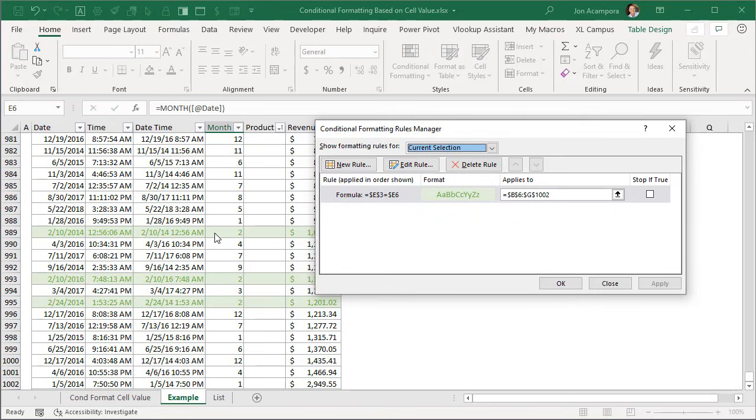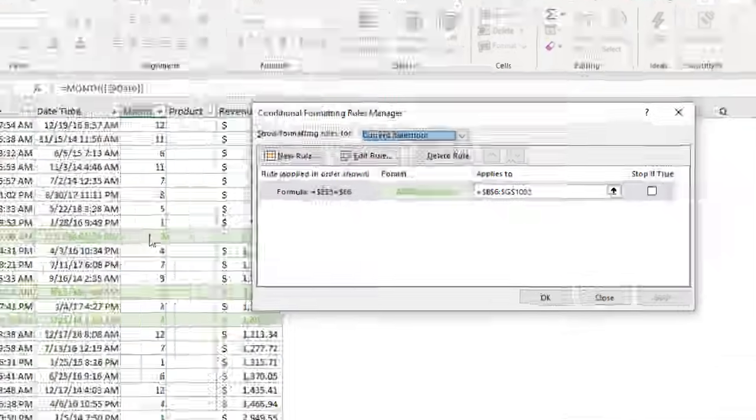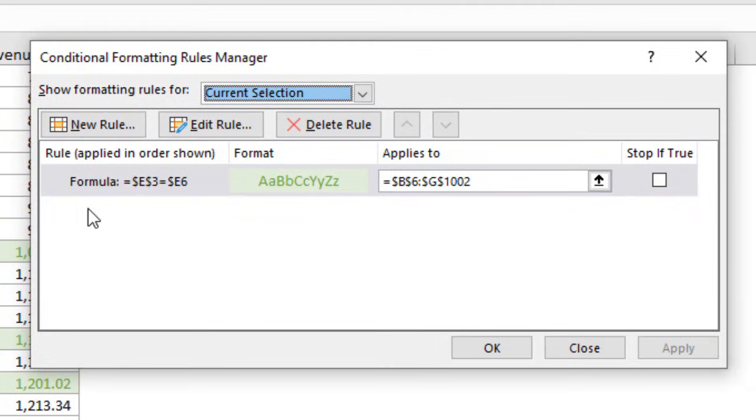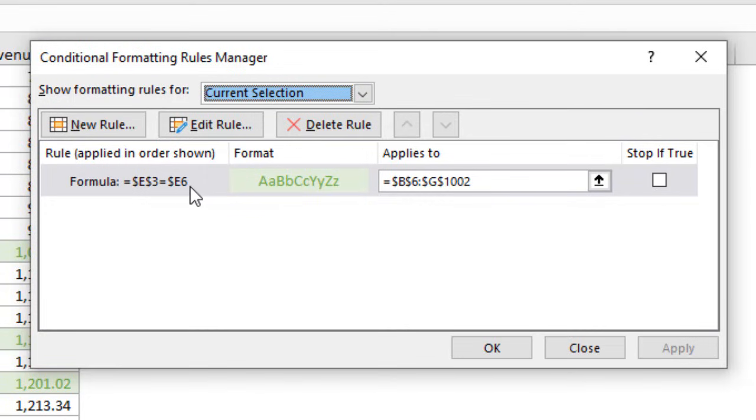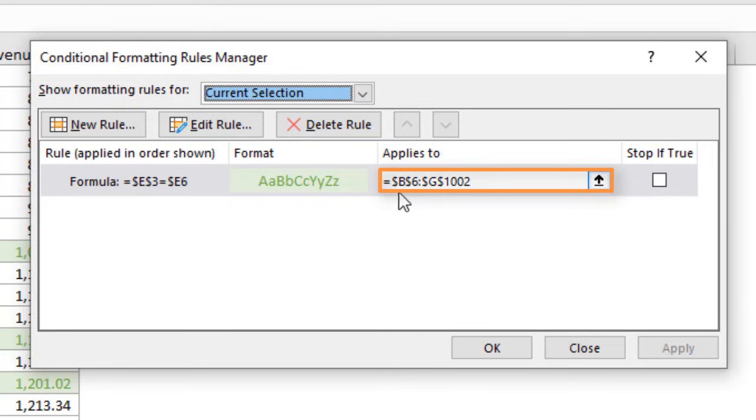And the thing that makes this confusing is that when we look at the formula here we see that we have equals E3 to E6 only. But what's actually happening is that the conditional formatting is evaluating against each cell or each row in this range. So it's important that they both start in the same row.